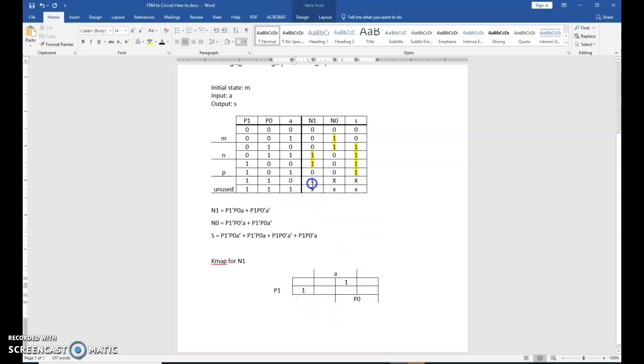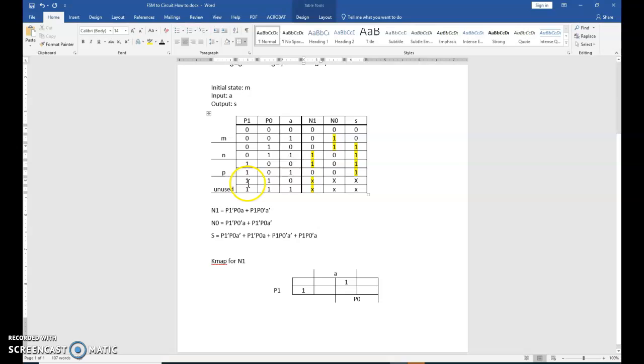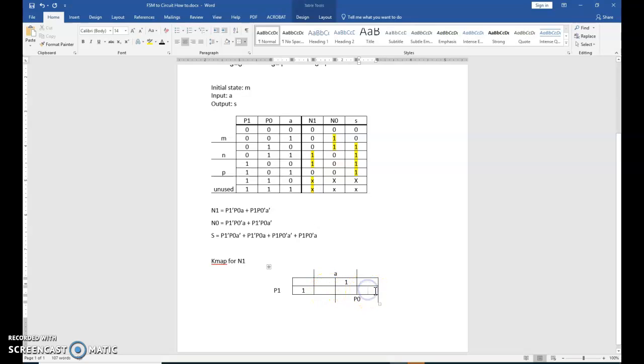But now use your unused X's. These are called don't cares. And I believe we've talked about these before. So now you can plot your don't cares. And your don't cares are going to be P1, P0, A prime. So P1, P0, A prime. That will be here. P1, P0, A. Here.